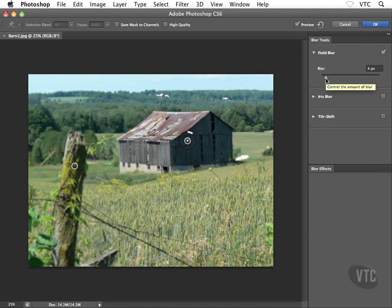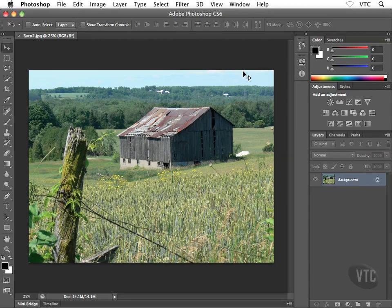Okay, I'm going to cancel out of this guy, just clicking on cancel there in the top right corner. So that was the field blur, I'm going to head back to the filter menu back down to blur, and I'm going to go with iris blur now.